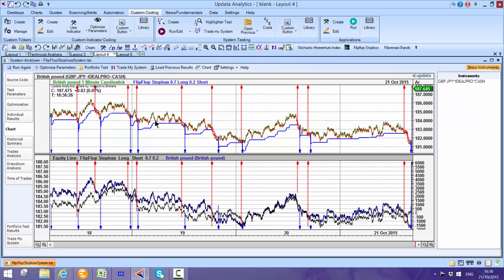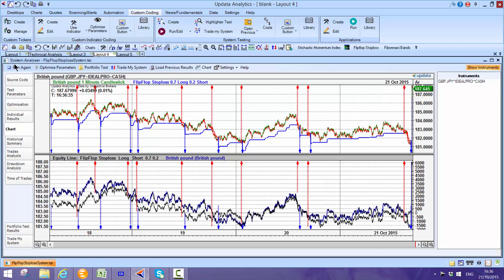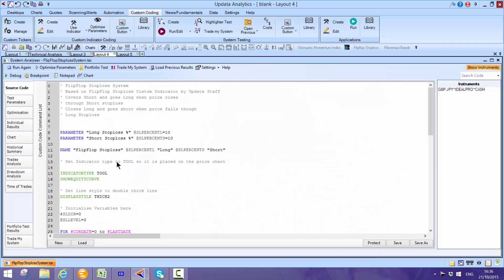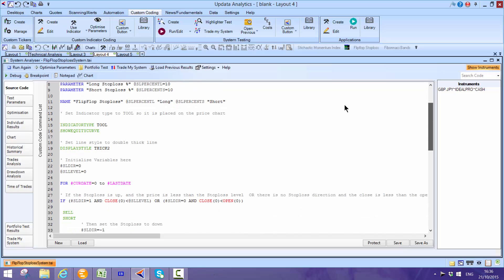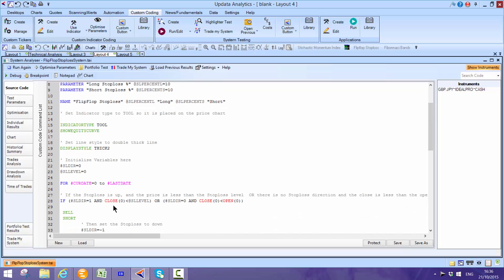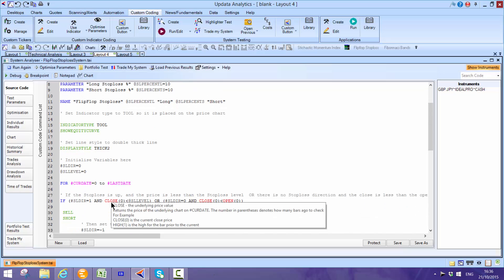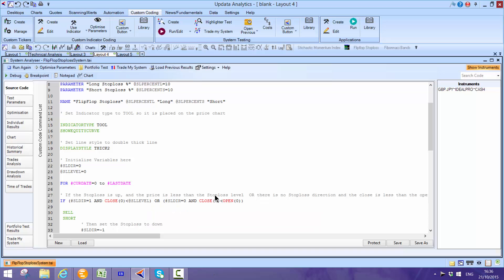And then of course the system testing is really powerful. You can program your own systems using either the Updata language, and the Updata language is very straightforward. This is a very straightforward system. All of the commands that you can use in the Updata language with the syntax, really like an easy language, or you can use Visual Basic or C Sharp if you want to.